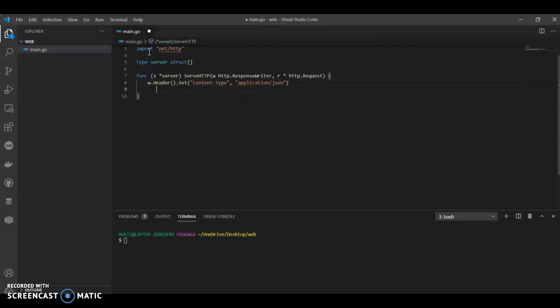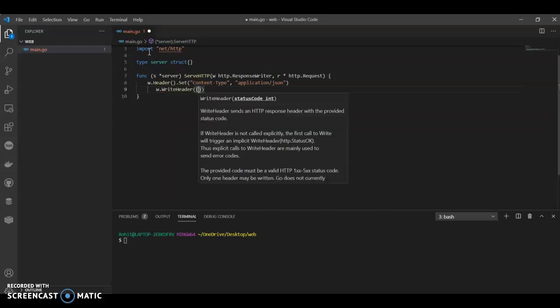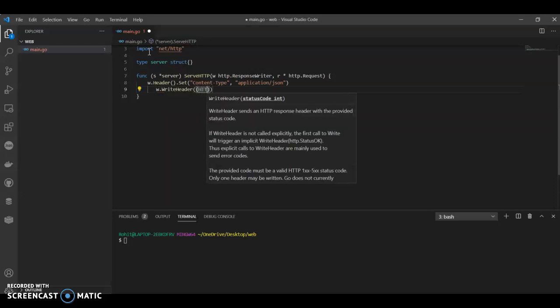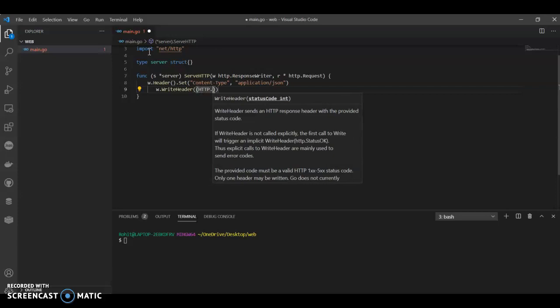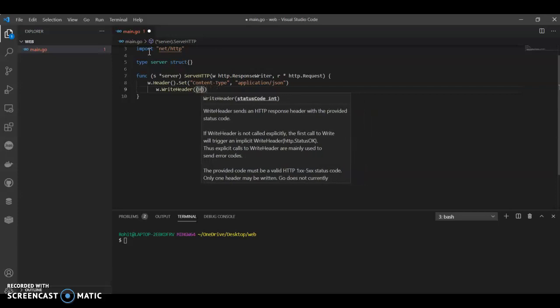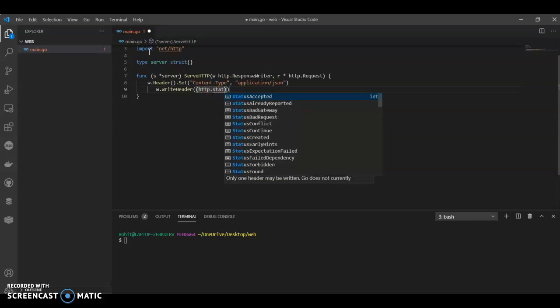We can have w.WriteHeader, http.StatusOK.